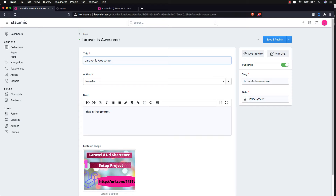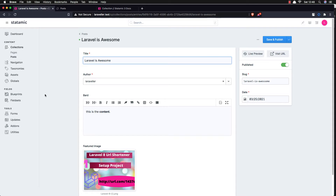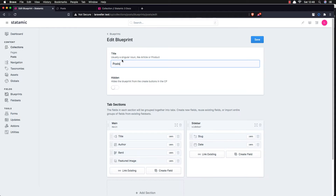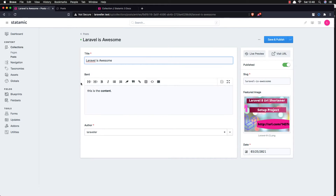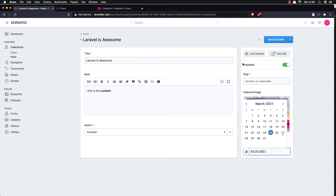We have the author, and before that I want to pass the feature image — I think it's more nice here before the title. So if I go to blueprints, posts, and add it down there, save. Now go to the post and click it. I think it's more nice now — here is the feature image, the date.